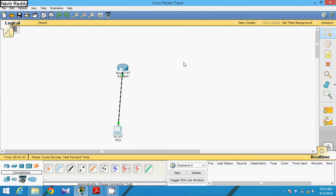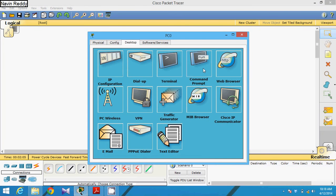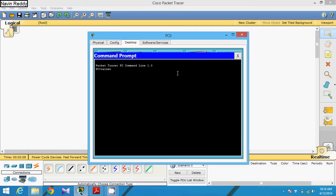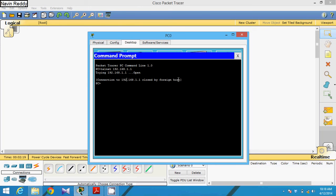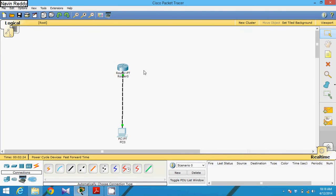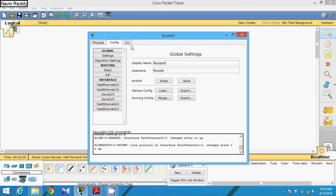To enable remote access of your router to your machine, go to the command prompt on your machine and type the command: telnet 192.168.1.1. If you try to do this, it tries to open, but the foreign host — which is your router — has closed the connection. That is because your router is not configured to work with telnet.